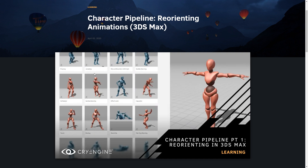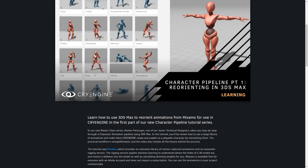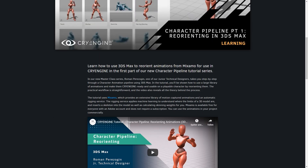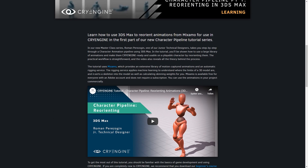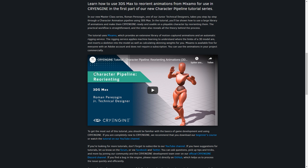Unlike in the 3ds Max tutorial where we used our own plugin to reorient and batch multiple animations, I will explain how you use a script yourself for reorienting animations. Don't worry — I will provide the code for the script you need. A huge thanks to our lead technical artist Alexander Raab, who helped me shape this tutorial and provided the script for us.